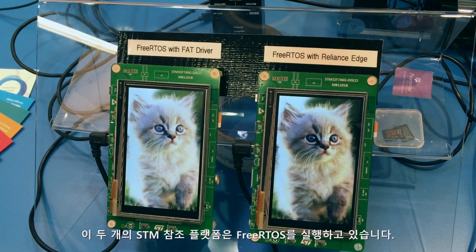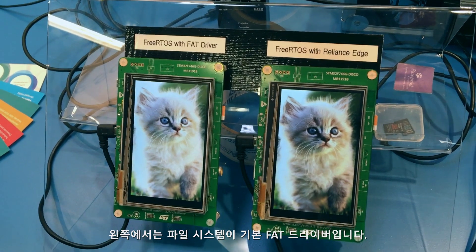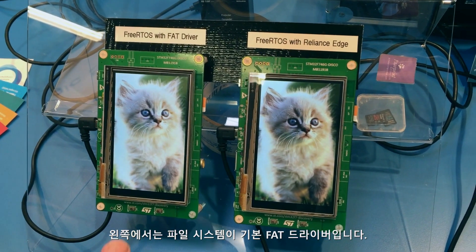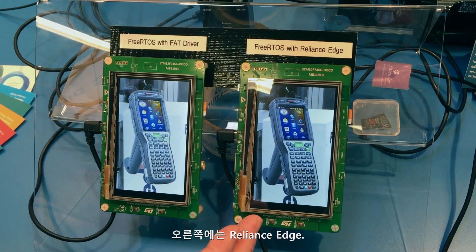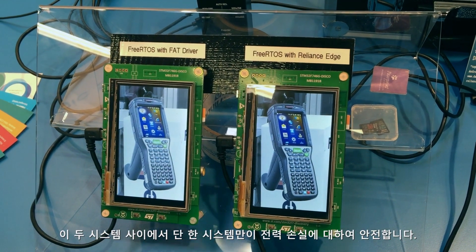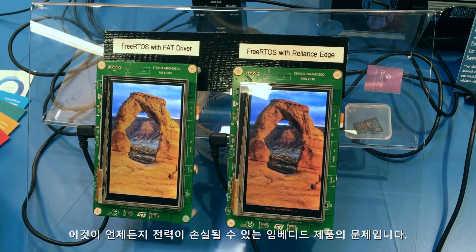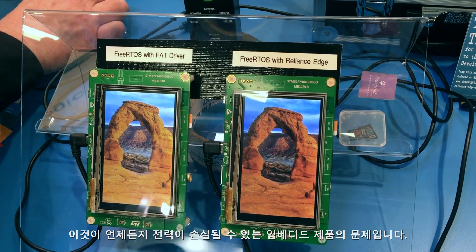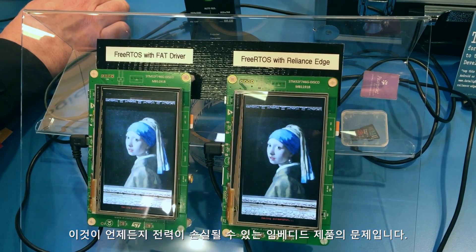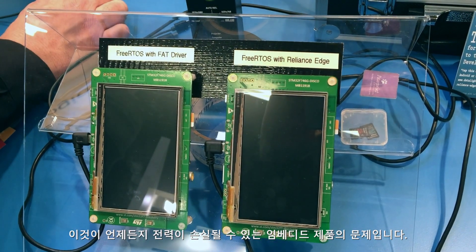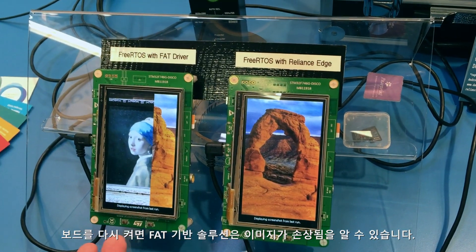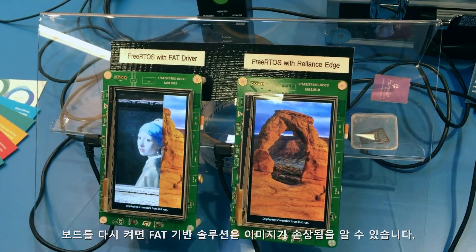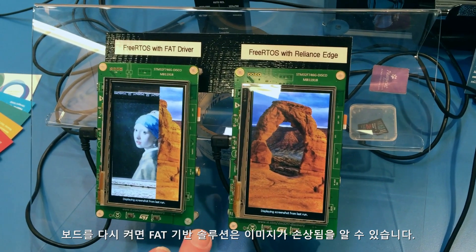These two STM reference platforms are running FreeRTOS. On the left, the file system is the basic FAT driver; on the right, Reliance Edge. Between these two systems, only one is power-fail safe, and that's a problem for the embedded industry where power can be lost at pretty much any time. When we bring the boards back up, you can see that the FAT-based solution ends up with a corrupted image.